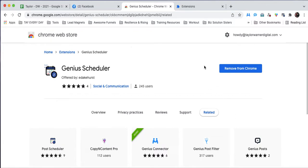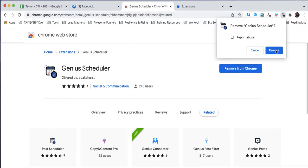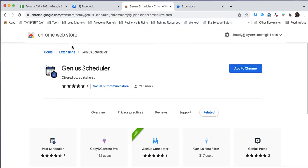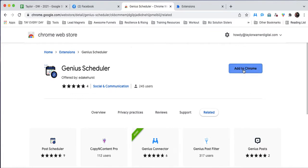Once you've purchased, you will receive a link to the Chrome store to download. It's actually just going to prompt you right onto this page here. You can see Genius Scheduler offered by Ed, and we're just going to click this add to Chrome button.